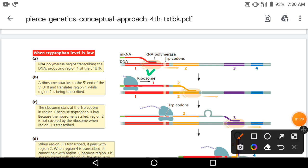RNA polymerase आगे बढ़ रहा है, messenger RNA transcribe हो रहा है। साथ ही ribosome, five-prime UTR के five-prime end से attach होता है और region 1 को translate करना शुरू करता है जबकि वह region transcribe हो रही है।